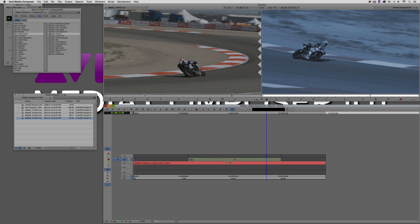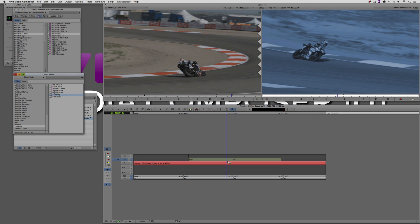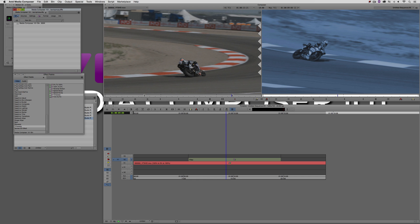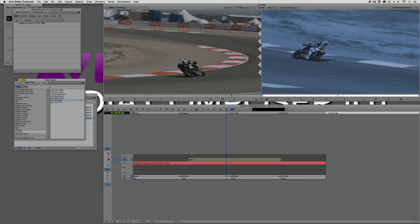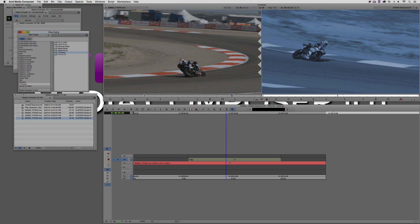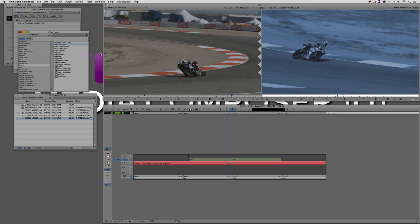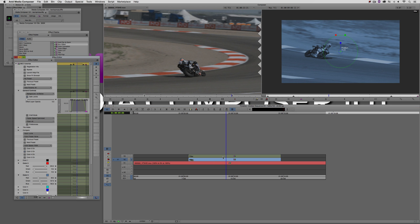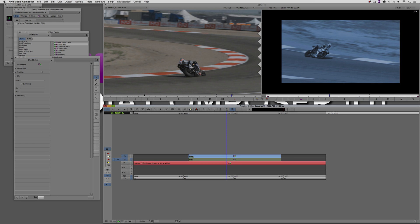Last but certainly not least before we get into the title, we need to add that blur effect. The blur effect is a standard effect that comes with Media Composer — no third-party plug-ins required. Command+8 to call up the effects palette. We're going to come up to the Image category and find the blur effect right here. Exactly the same as before: drag and drop onto the topmost layer. Once you apply that effect, you're actually not going to notice it do anything, because we just haven't told it what to blur — we need to set a region.